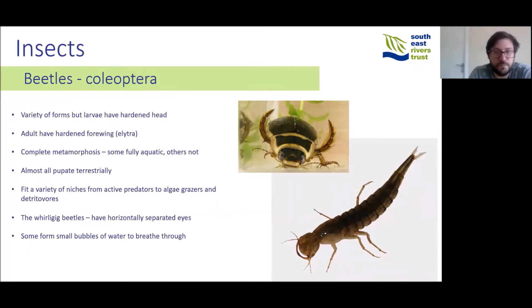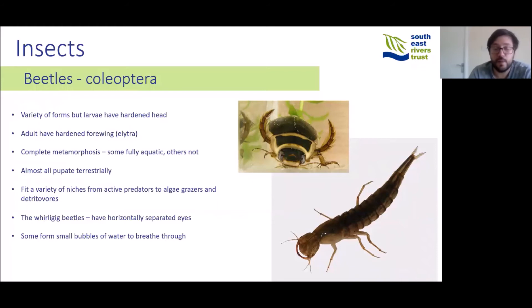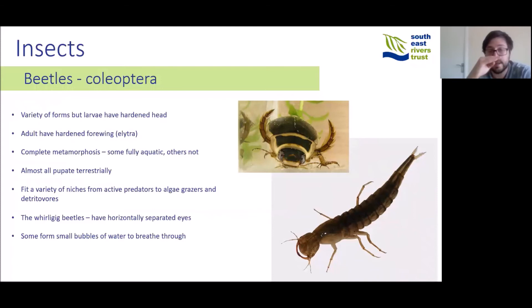Beetles are a group with a very large variety of forms. Generally, the larvae have a hard, distinct head and the adults have a hardened forewing known as an elytra. These insects go through complete metamorphosis; some are fully aquatic and others are not, and almost all pupate terrestrially even if they have an aquatic larval stage. They fill a variety of niches from active predators to algae grazers and detritivores. Interestingly, the whirligig beetle has horizontally separated eyes so it can see above and below water simultaneously, and other adult beetles form small bubbles of air around their bodies that they breathe through.